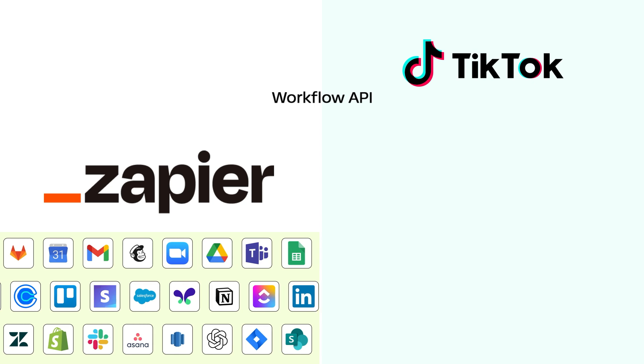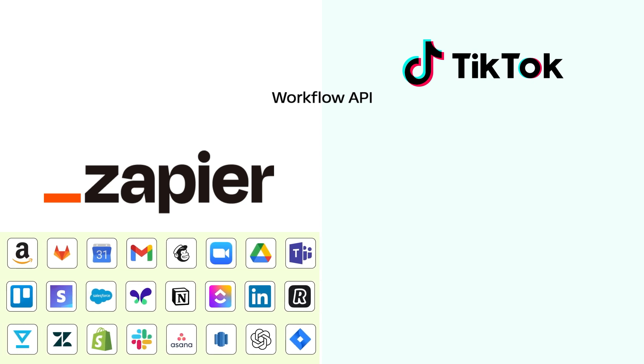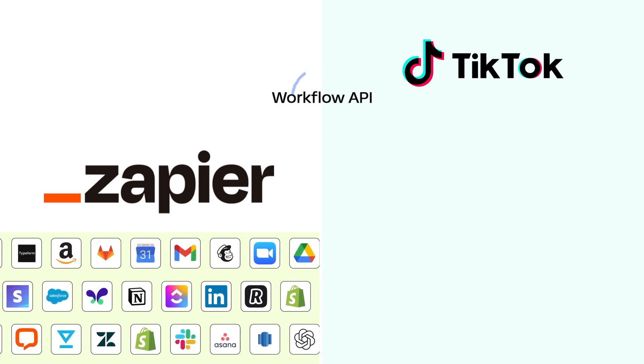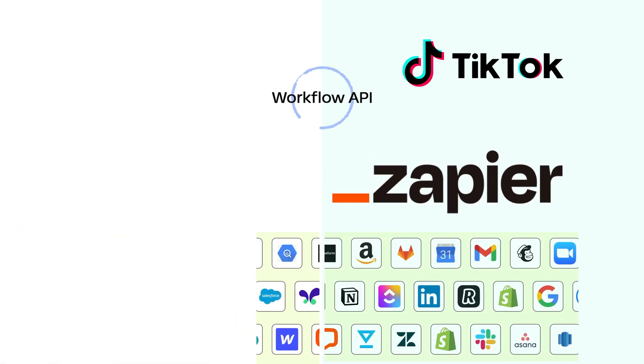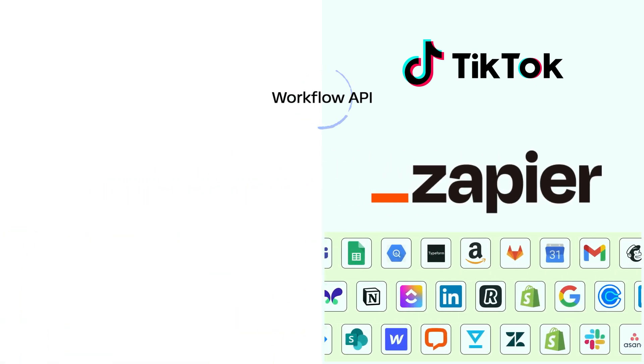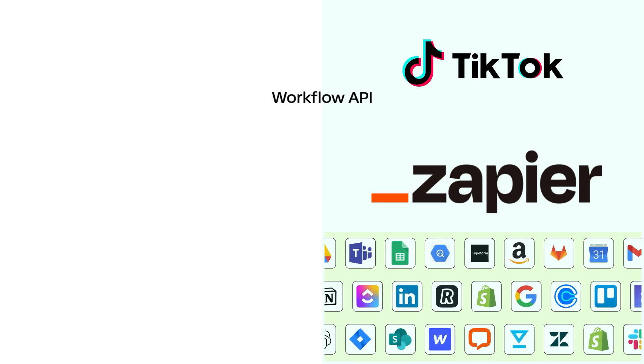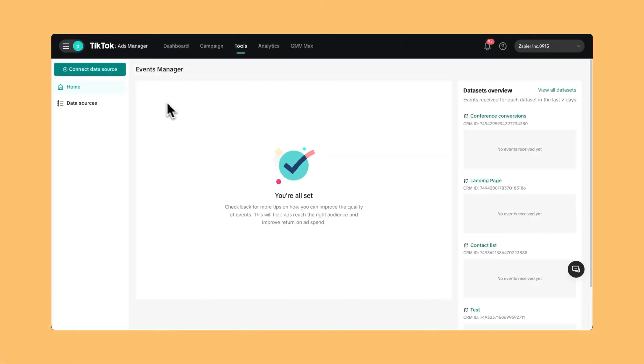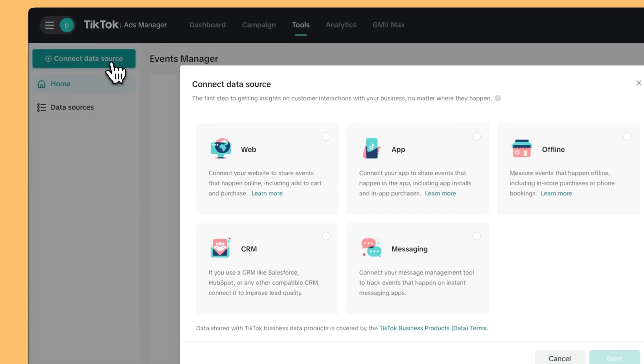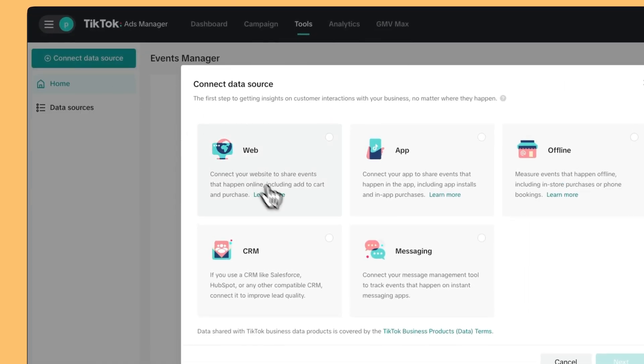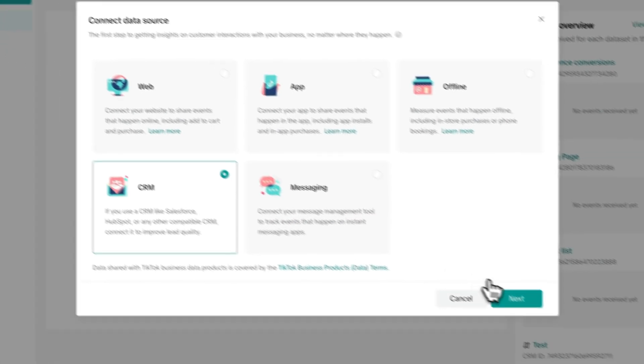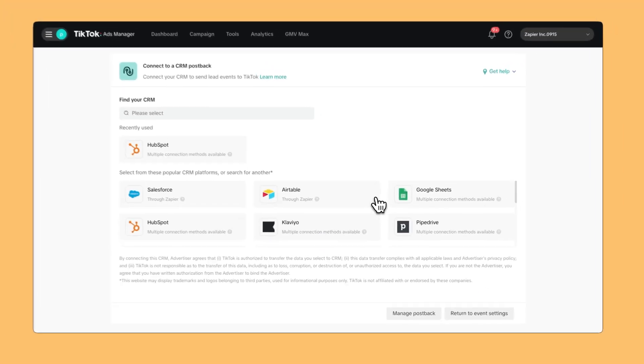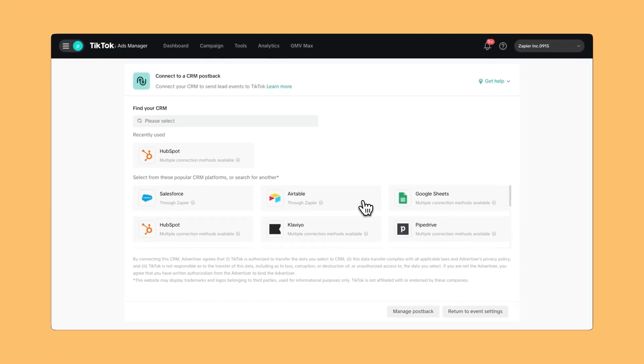They used the Workflow API via Powered by Zapier to bring Zapier into TikTok Ads Manager. All a business user needs to do is connect a data source. These are where the leads are going to come from.